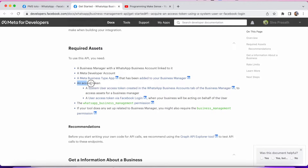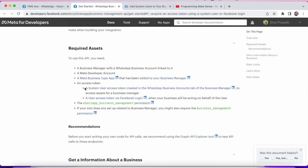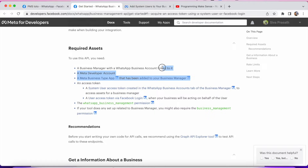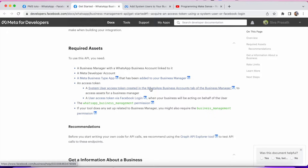The only step here is: an access token — a system user access token created in the WhatsApp Business Account tab of the Business Manager. Just click this one. This is the only step we need to follow to get a permanent access token. We can directly click this and set up, but sometimes you may miss this kind of step and get an error on this page, which can be confusing. That's why I'm explaining these steps.